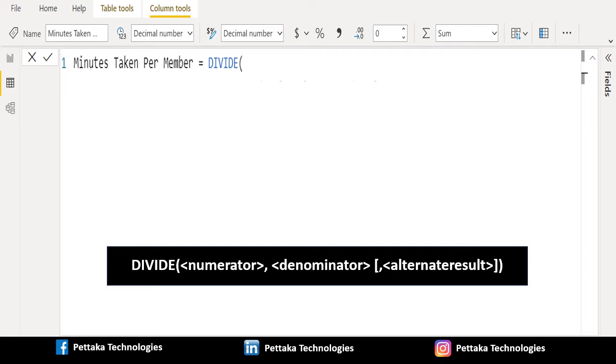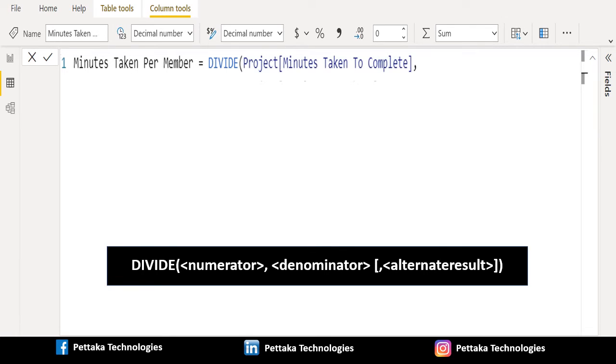In numerator parameter, select any dividend column or enter a number to divide. We will select minutes taken to complete column.